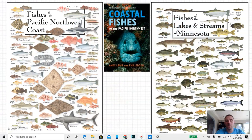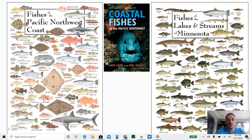Mr. Sipporah here, marine biology, and we are doing lecture notes number five.